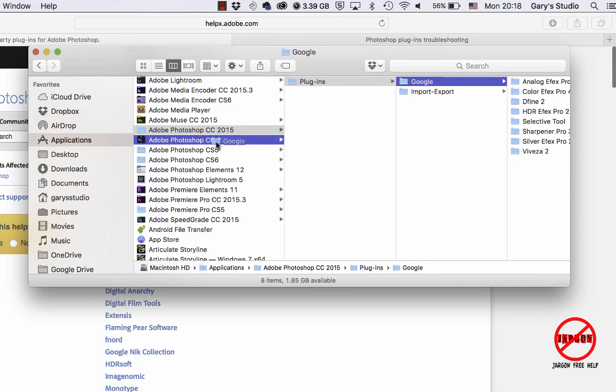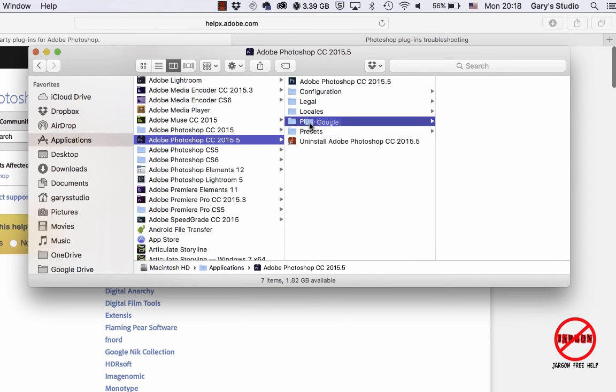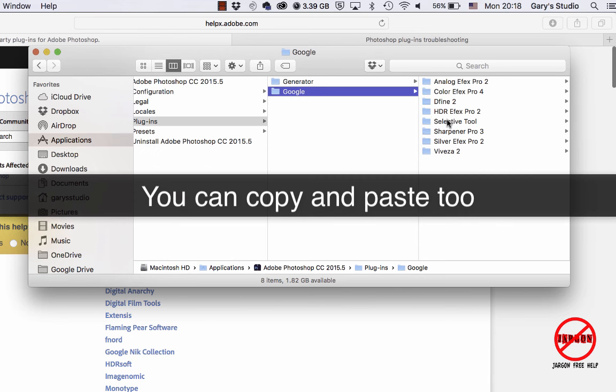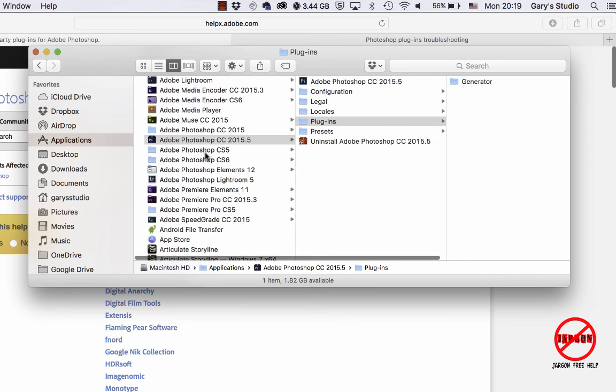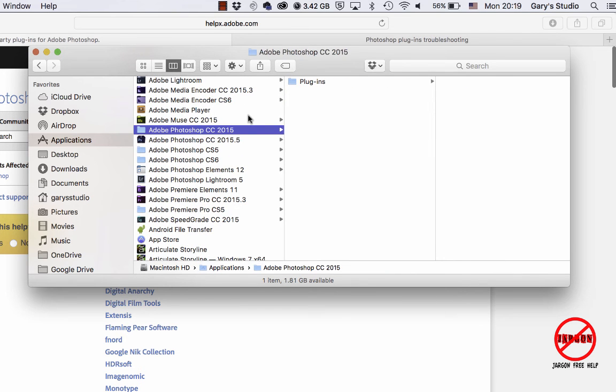And you can see there's plugins and I can just drop it in there. And that is all I need to do. I'm going to undo that because what I would like to do is let's just go back, and that would be it for the Nick collection. It really is just that simple.